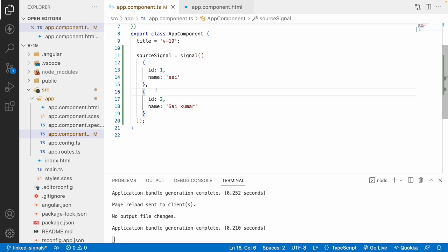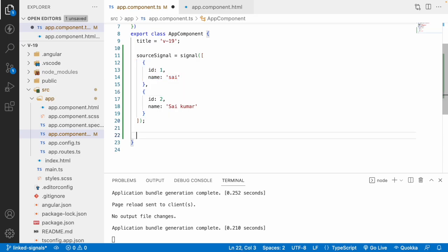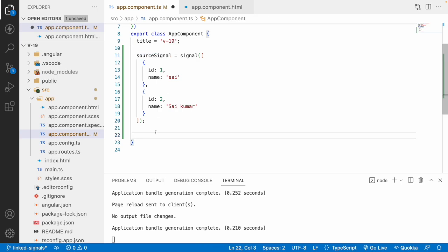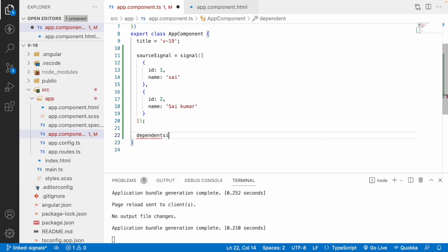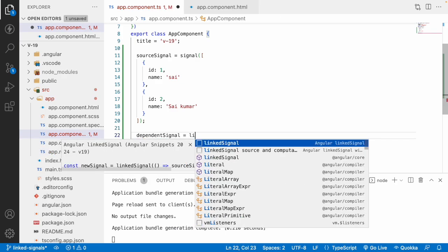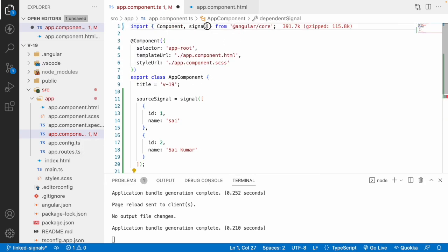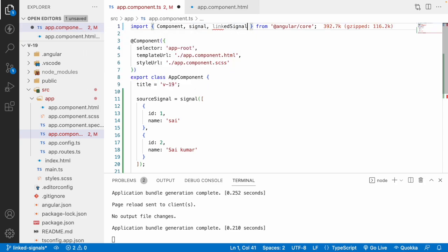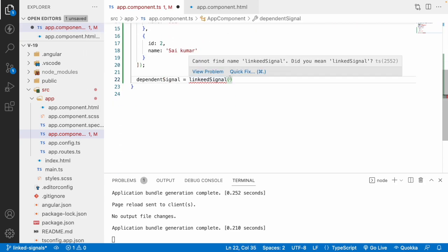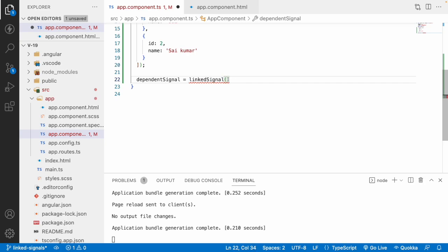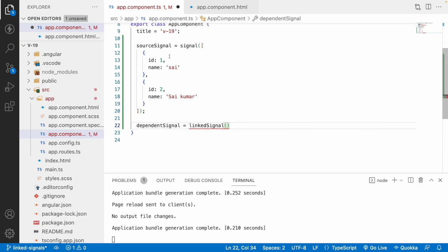What I want to do is select the first value and showcase it. This signal will be a dependent for another signal. Let me create a dependent signal equal to linkedSignal — importing linkedSignal from core. This linkedSignal has two types of usage: one which only performs computation based on the dependent signal.